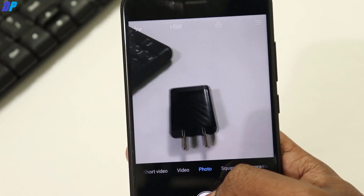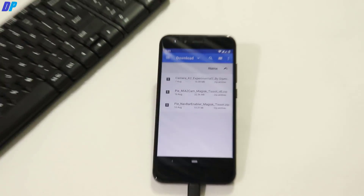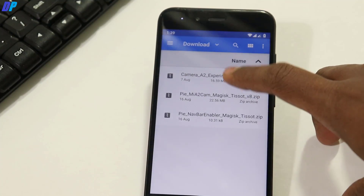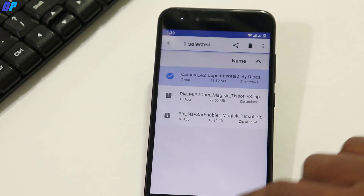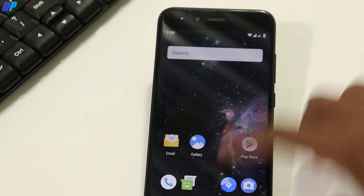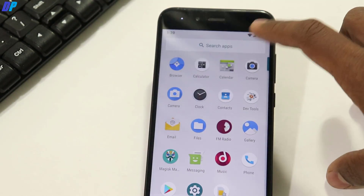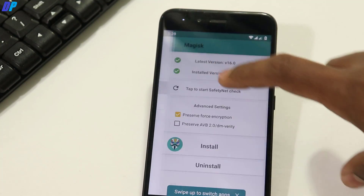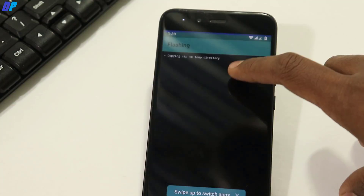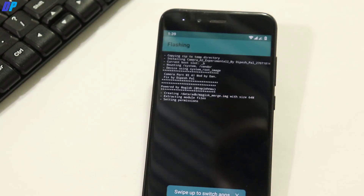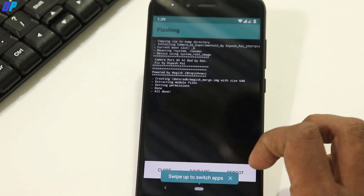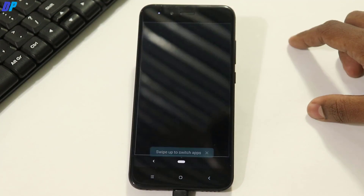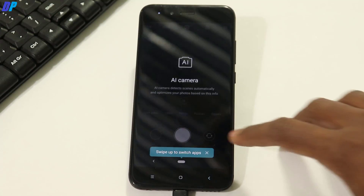To get portrait mode and AI option, go to the link in the description and download and install the MI A2 Camera Experimental file. Once you download this file, go to Magisk Manager, swipe from the left, go to Modules, click on the add button, select the Camera A2 Experimental file, and once it flashes, click on Reboot. Once your device reboots, go to the camera again and you will get AI mode and portrait mode in the MI A2 camera.